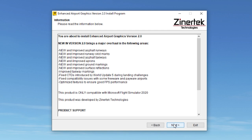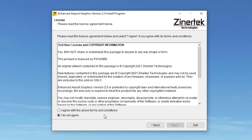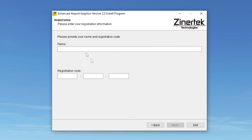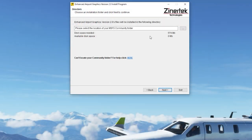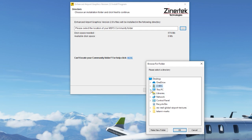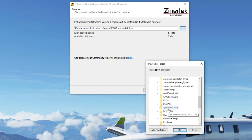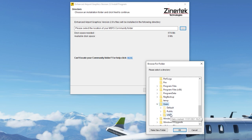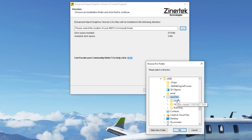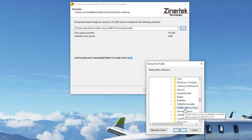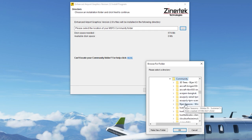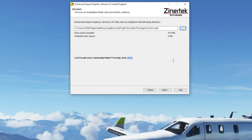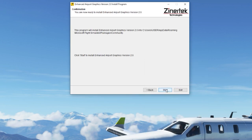To install, you just need to run the installation program that comes with the purchase, click next, agree to the terms and conditions, enter your name and registration which come with the software, and make sure you direct it to your community folder. Then click next and finally click start.